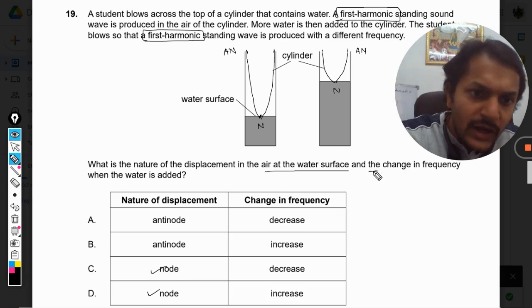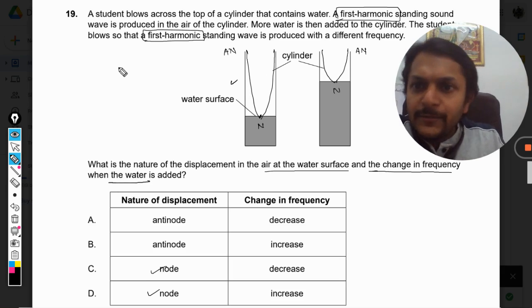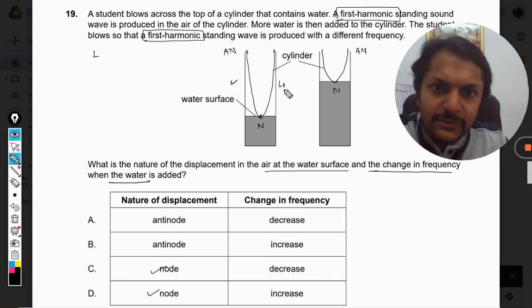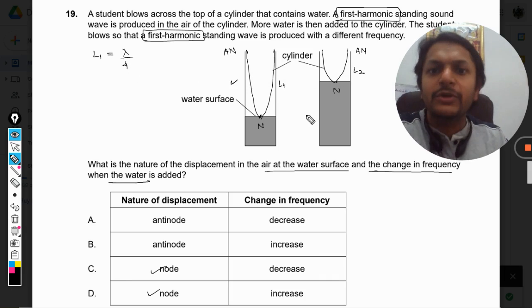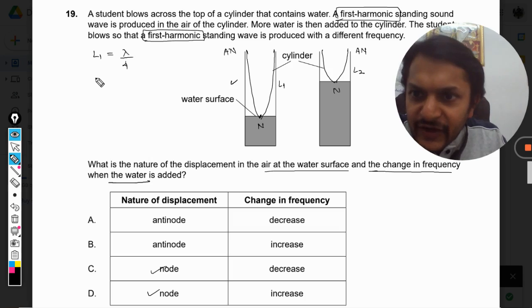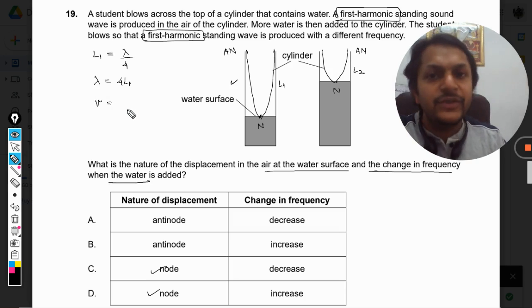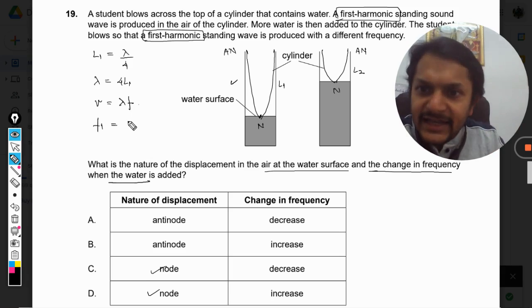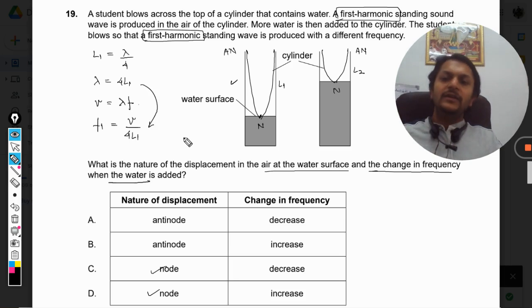Now for the second part of the question — the change in frequency. In case one, because it is the first harmonic, the length L1 equals λ/4. From here we find the wavelength: λ = 4L1. The velocity of the wave, which is the velocity of sound, equals λ times frequency. From here we find f1 = v / (4L1). This gives the frequency formula for the first case.